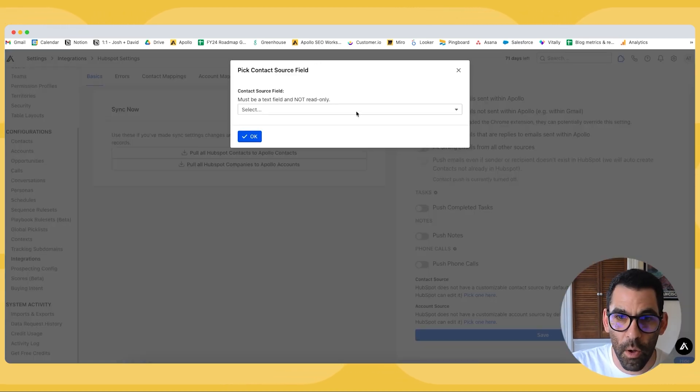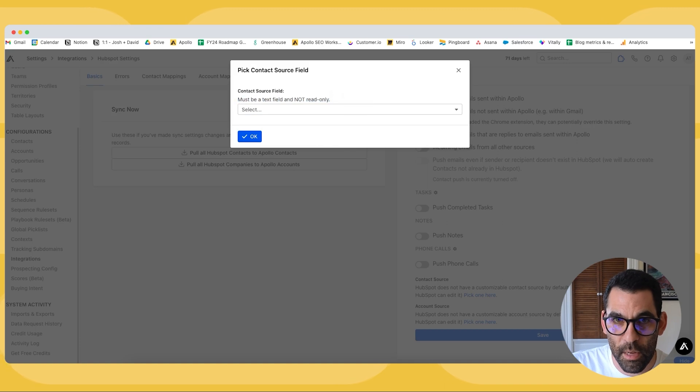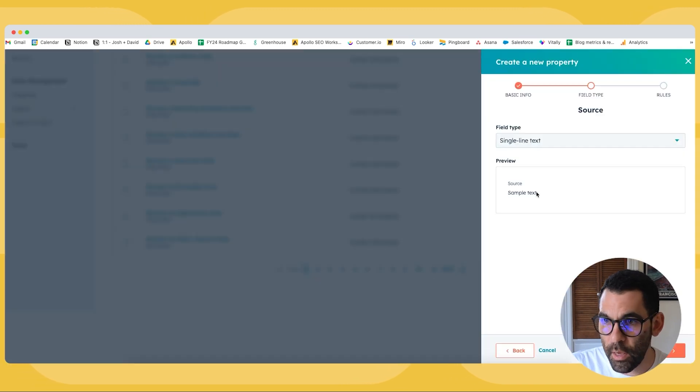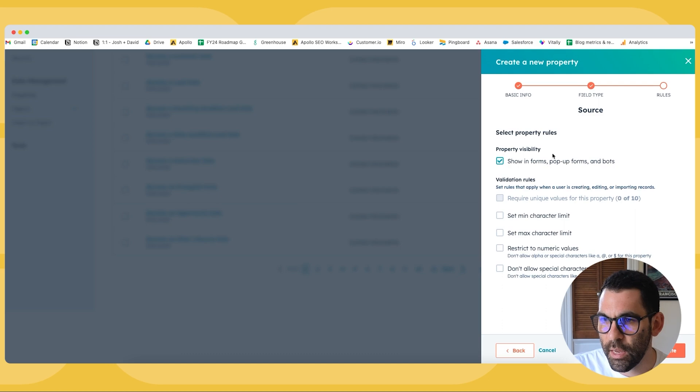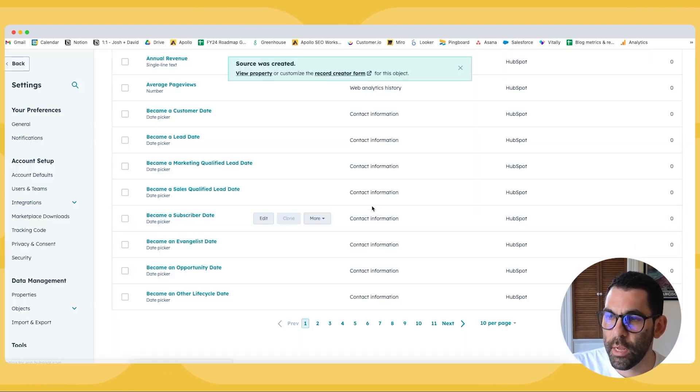And this is a field type. It does need to be a text field. If we go back into Apollo, you'll see that must be a text field and not read only. So it's going to look like this. We go next, and we can set any kind of limits that we want or whatever we want to do there. And we can create this.